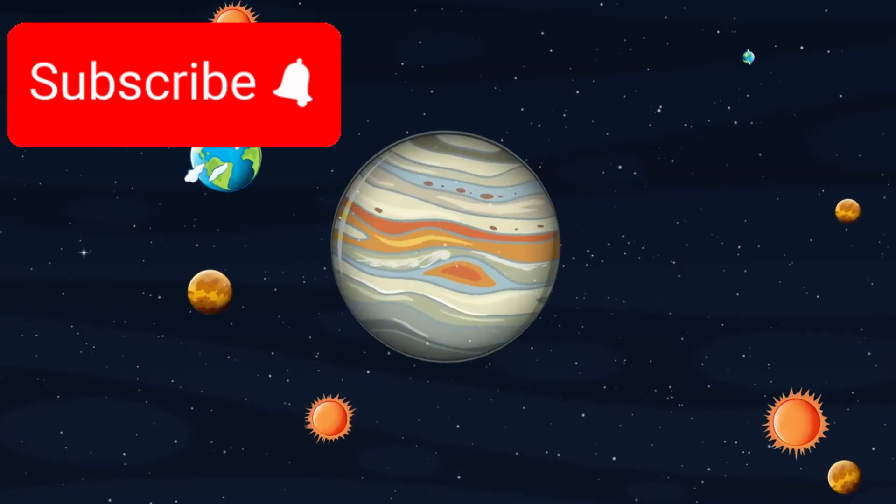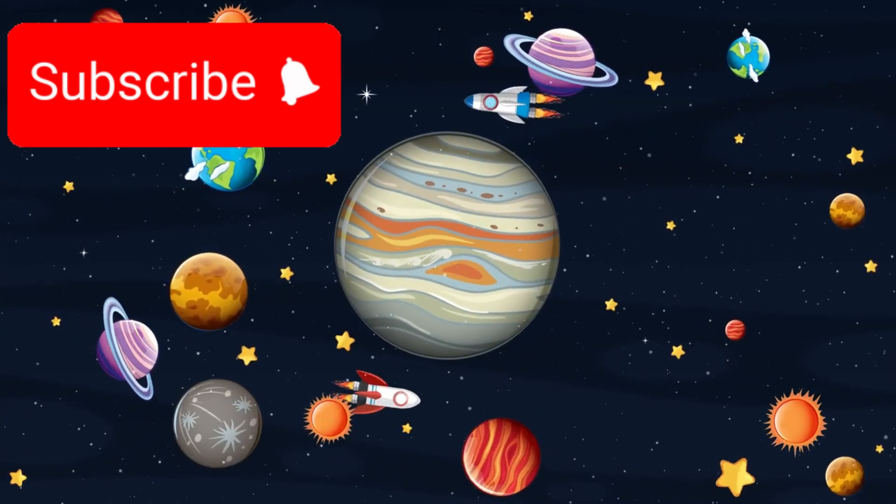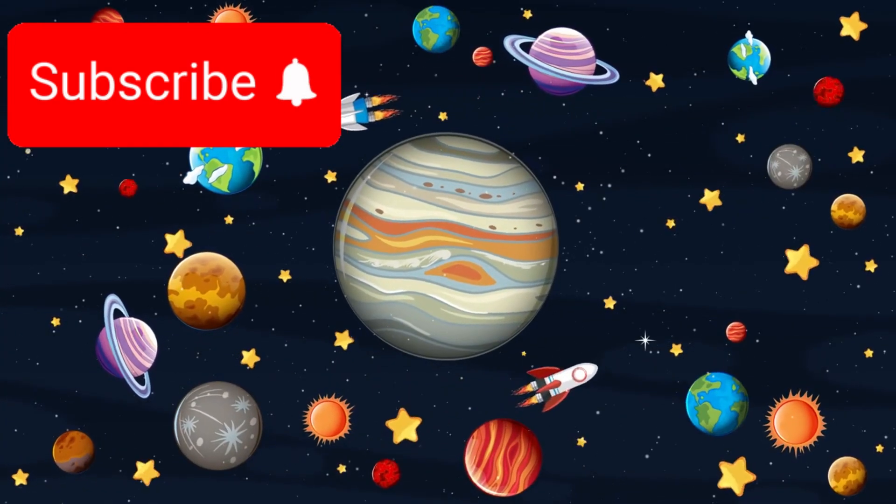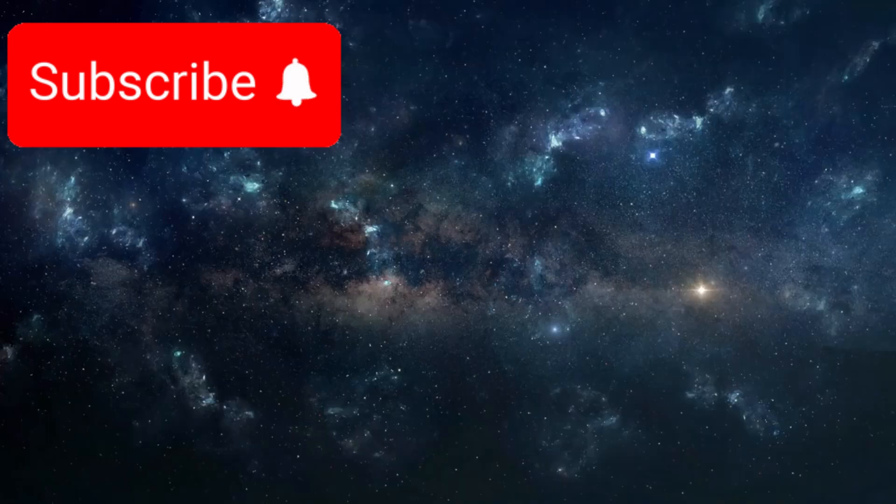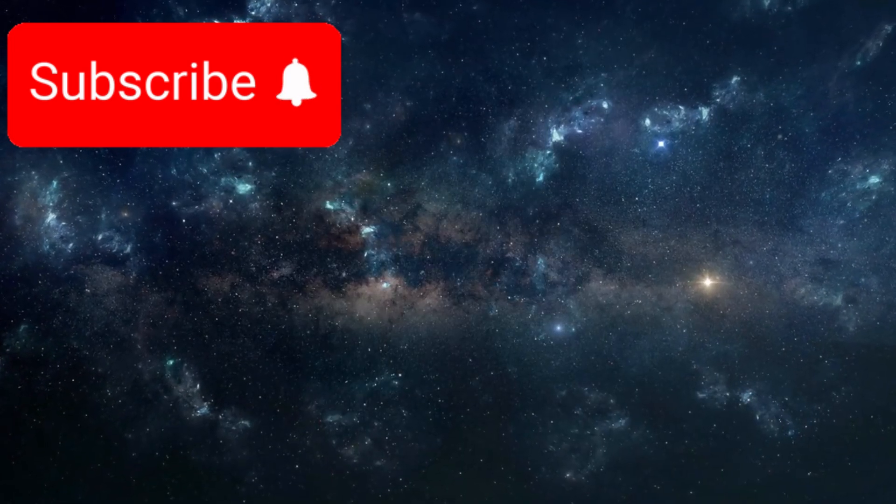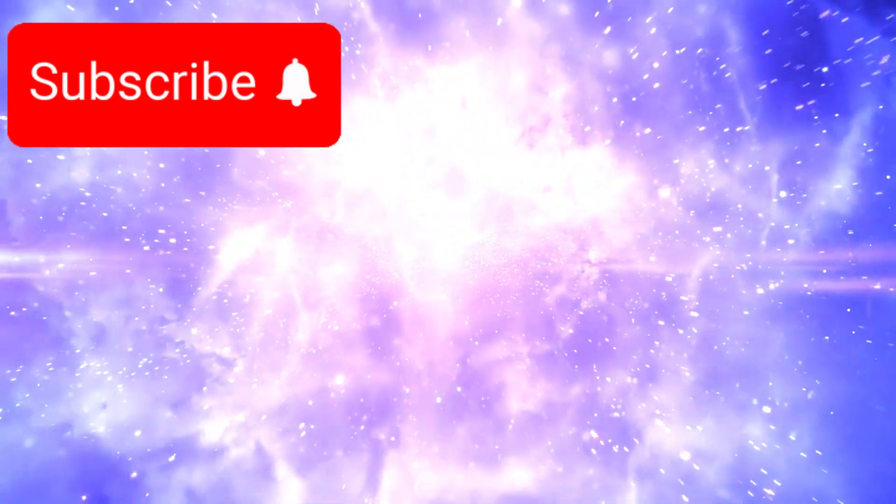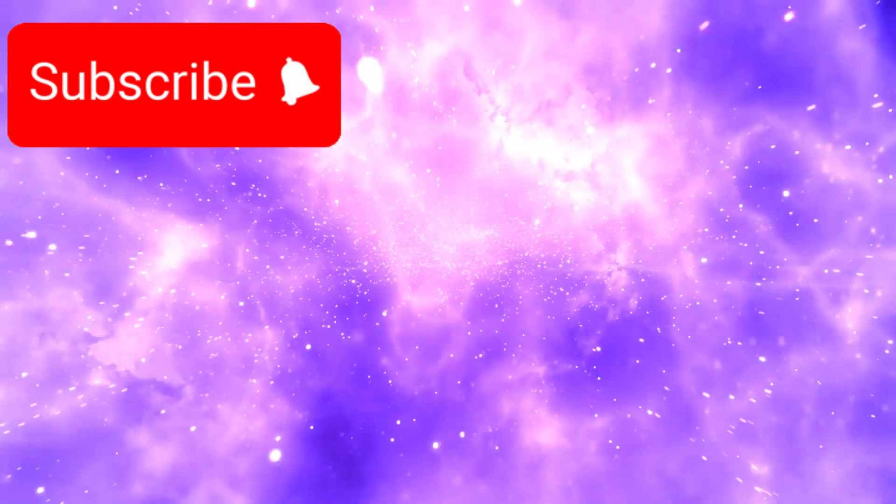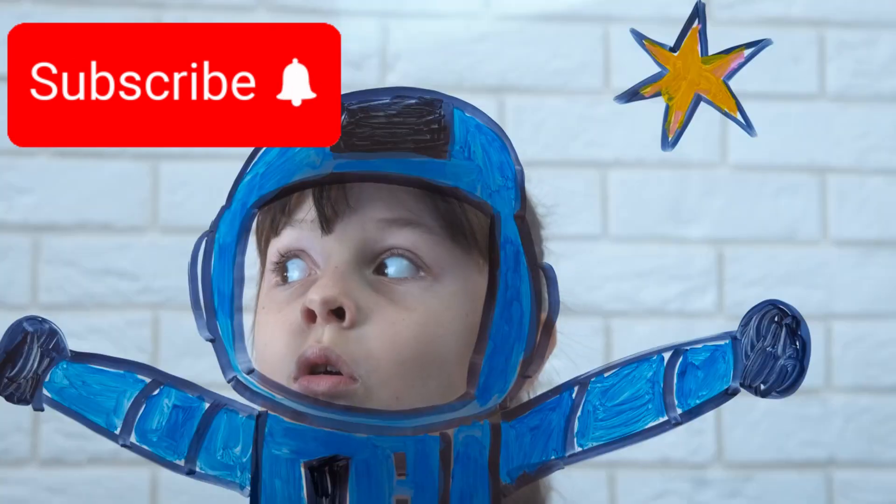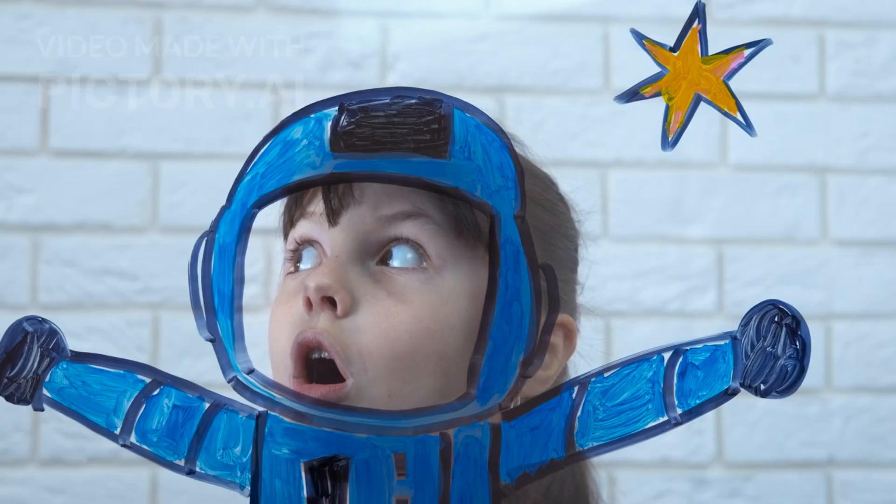If you found this journey inspiring, make sure to subscribe and share your thoughts in the comments. The future of space exploration is just beginning and we're lucky enough to witness it together. Thank you for watching and see you in the stars.